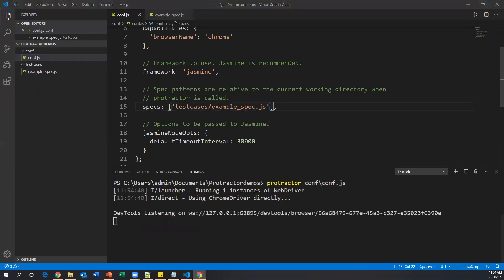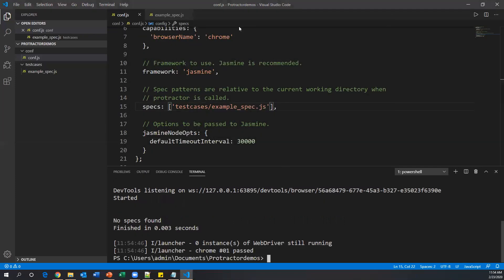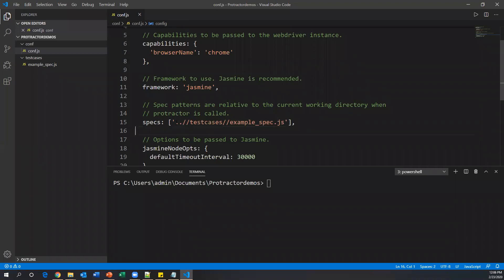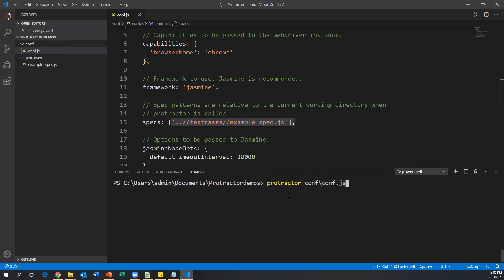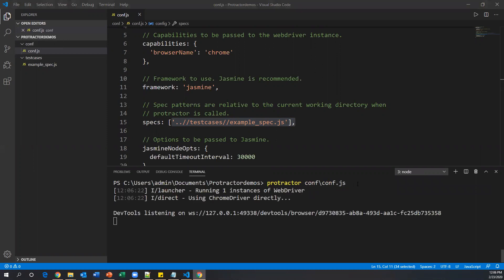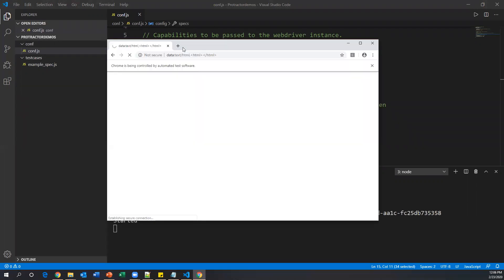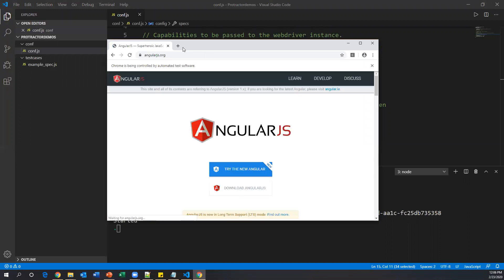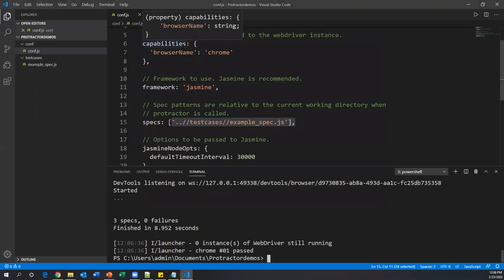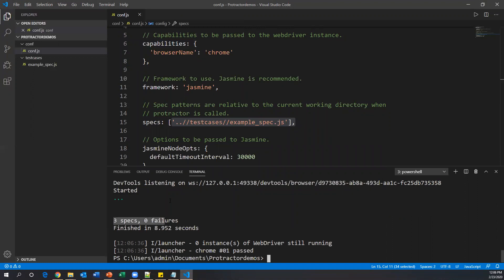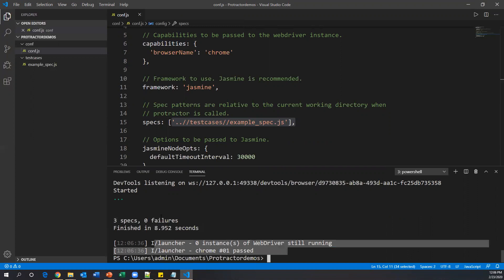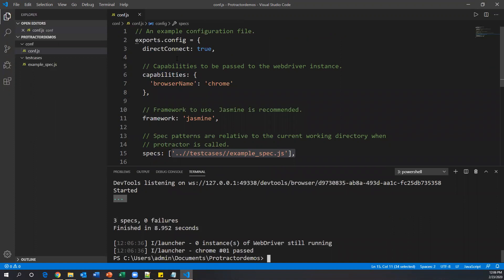Running again still showed 'No specs found'. The fix is to use dot-dot-slash notation — '../' representing the current project root — so conf.js can correctly locate the spec file. After updating the path and running again, Chrome browser launched, navigated to the application URL, and executed the test case. The result shows one spec with three tests — all passed. Three dots indicate three passing tests from example_spec.js.